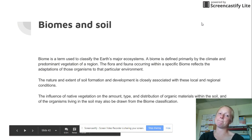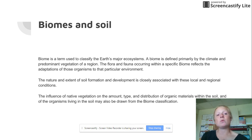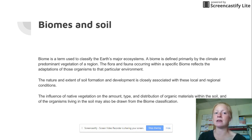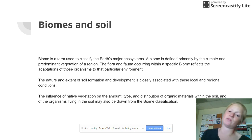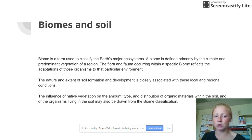First we're going to talk about biomes. What is a biome? A biome is a fancy term for classifying a major ecosystem on the earth. An example would be like desert, or rainforest, or deciduous forest, or temperate. So those big ecosystems are called biomes.